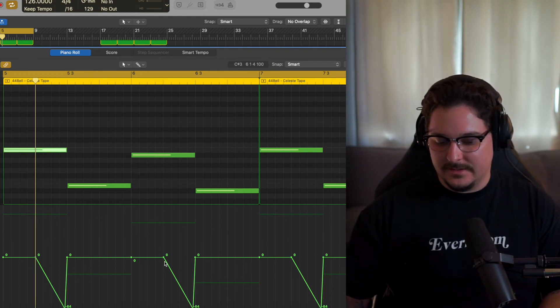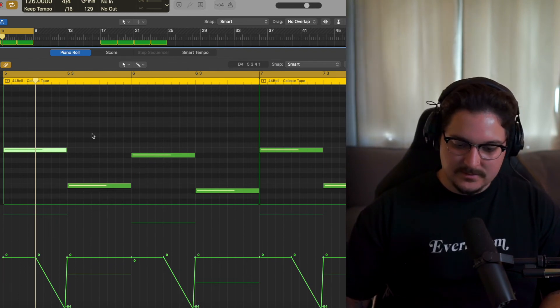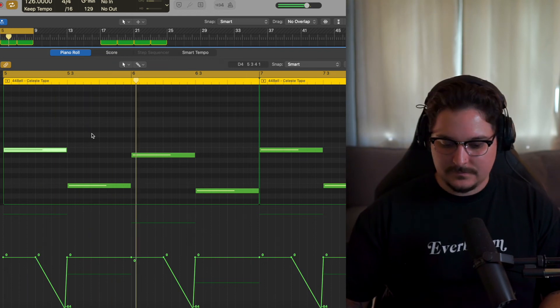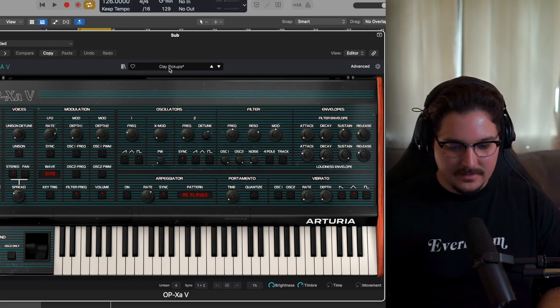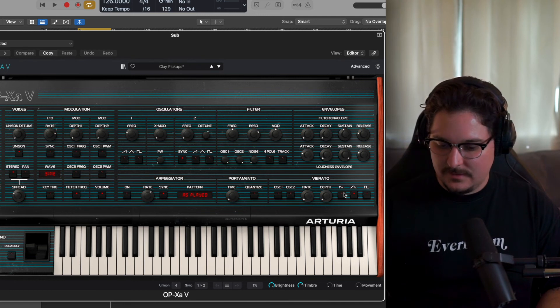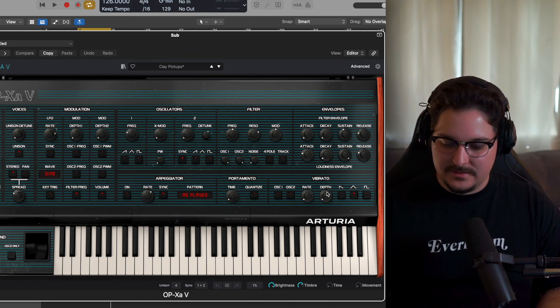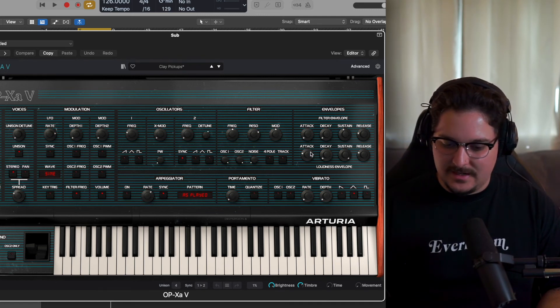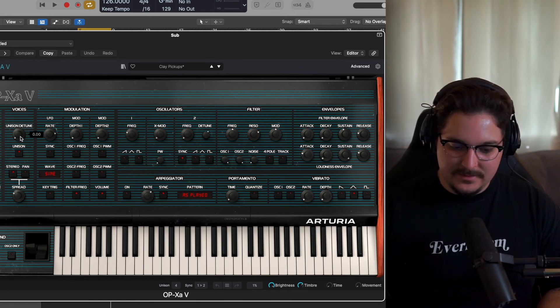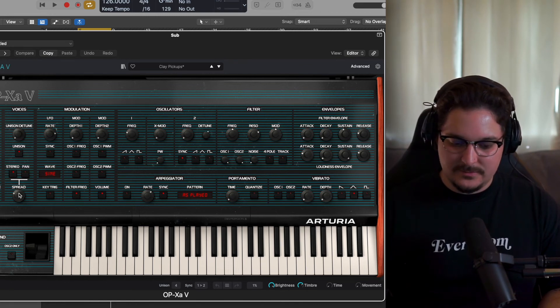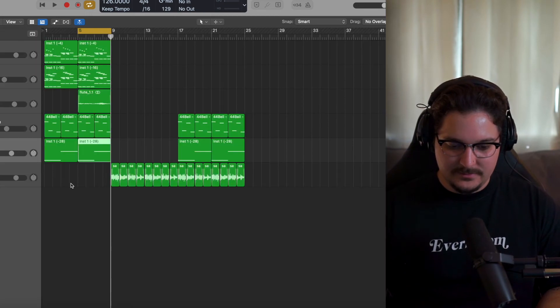And then the final sound is this sub from the OP XAV. It's a clay pickup bass preset. What I did is I turned off all the vibrato settings, turn the attack up a little bit, and then went ahead and turned down the detune, turned on the stereo spread, and then turn that up a little bit. Super basic.